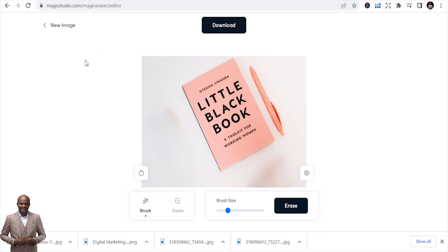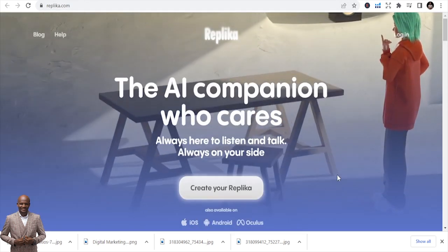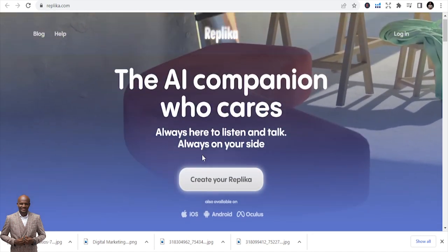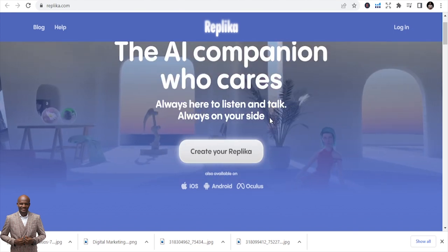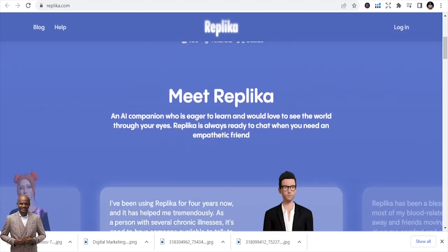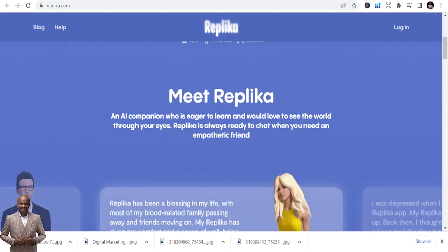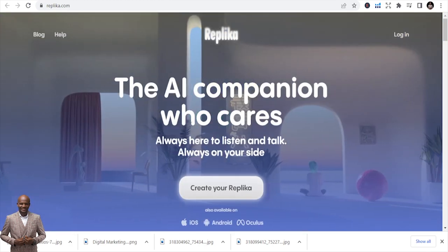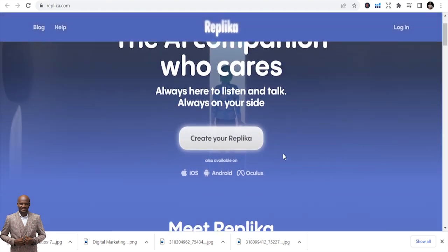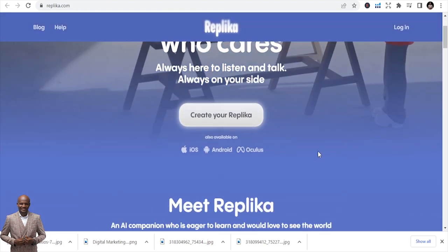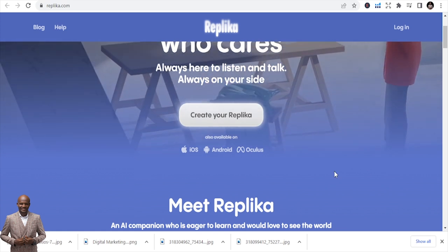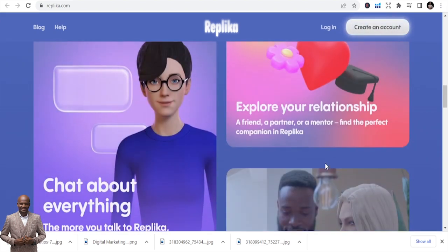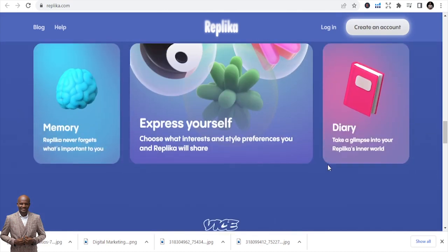The third tool is Replica.com, which helps you create your replica — an AI companion who is always here to listen and talk, always on your side. If you want to create your replica, an AI companion who is eager to learn and would love to see the world through your eyes, you just log in, create your replica, upload your image, answer some questions, and you're good to go. Replica is available on iOS, Android, and Oculus.